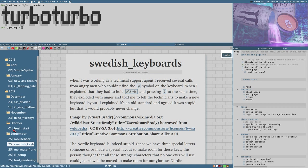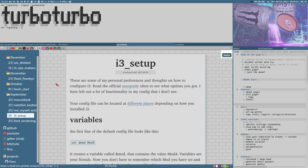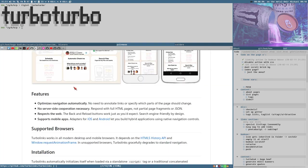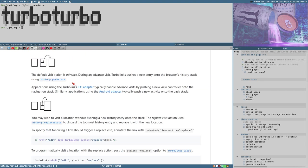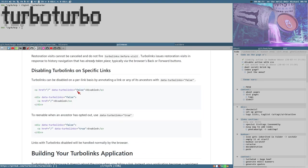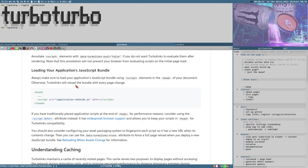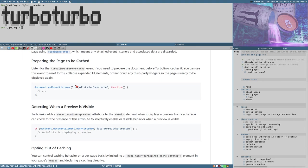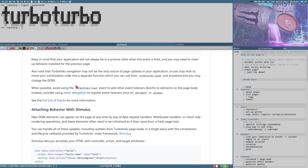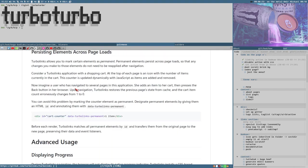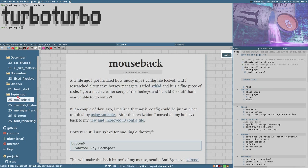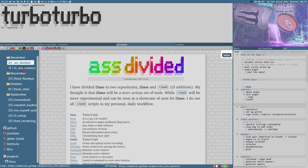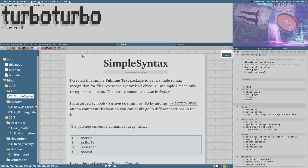There is a feature here of Turbo Links—let's see if we can find it—persisting elements across page loads, which is what I have enabled for this sidebar here. The sidebar never updates or Turbo Links doesn't update the sidebar. It doesn't touch that, but it updates the rest of the page.